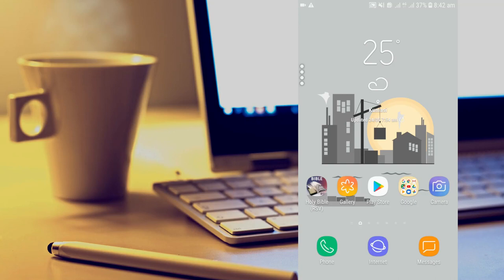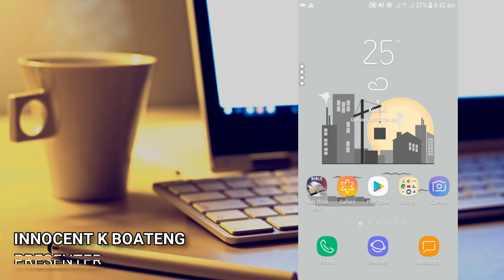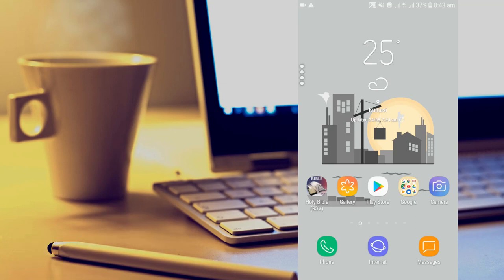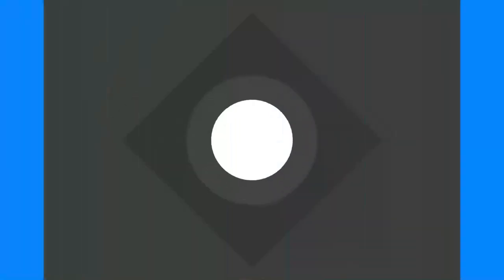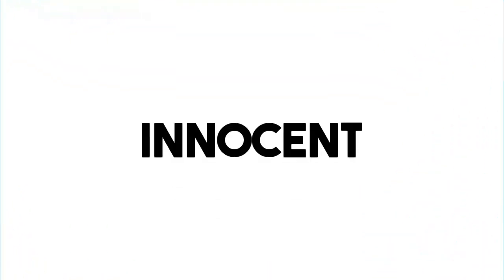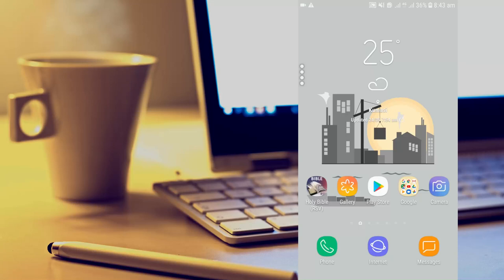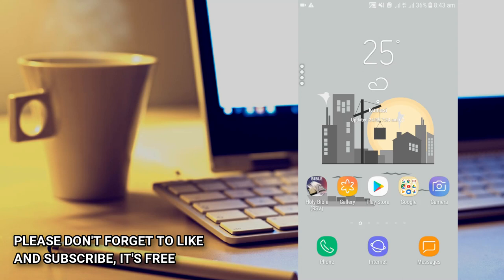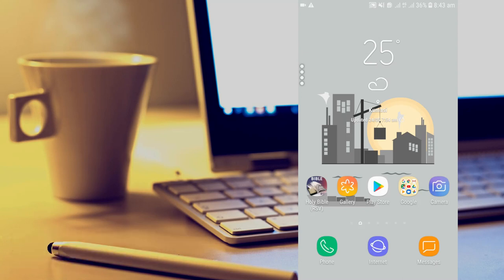So May is finally coming to an end and here are the top five apps that I tried and tested during the month of May. Hello everybody and welcome to the channel once again. Thanks so much for clicking on this video. If you're new here please hit the subscribe button to subscribe.